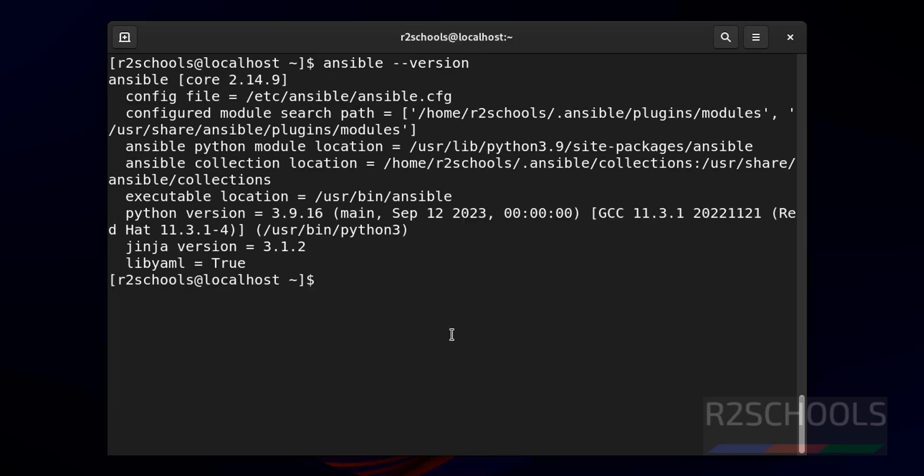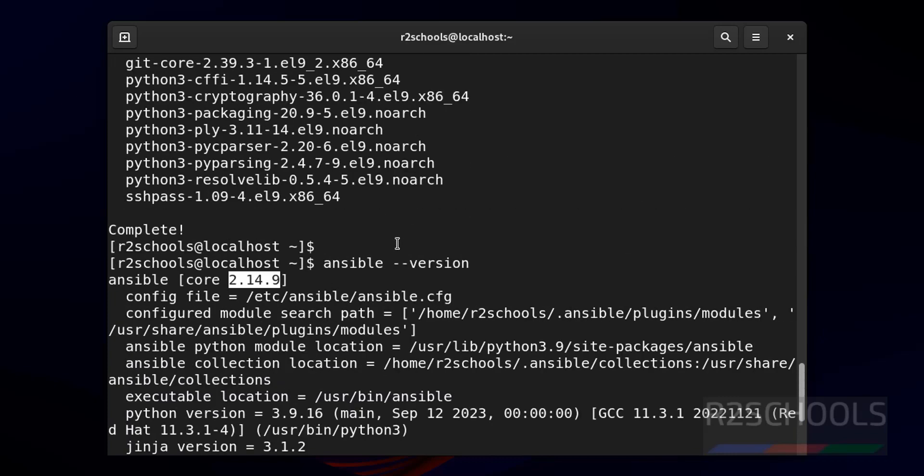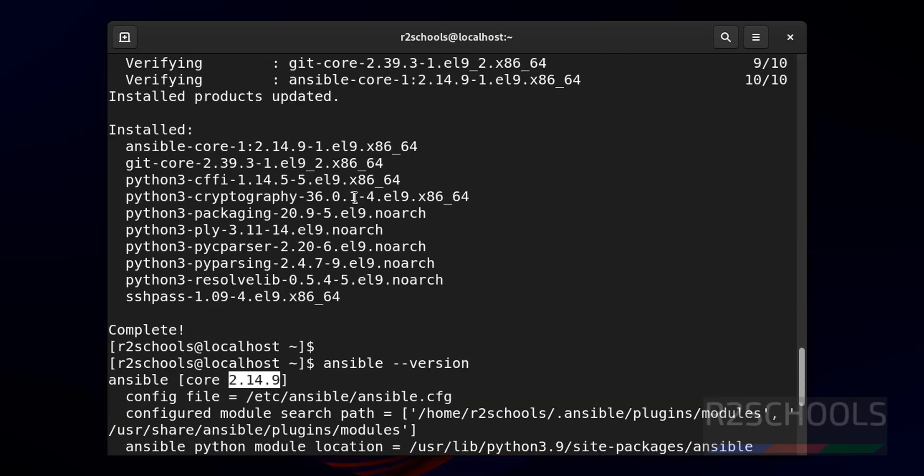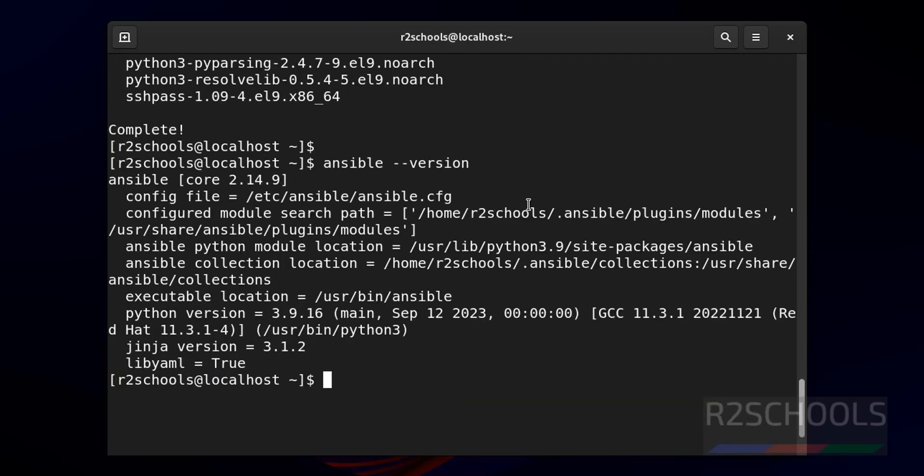See, we have installed Ansible version 2.14.9. Here also it is giving the same, 2.14.9.